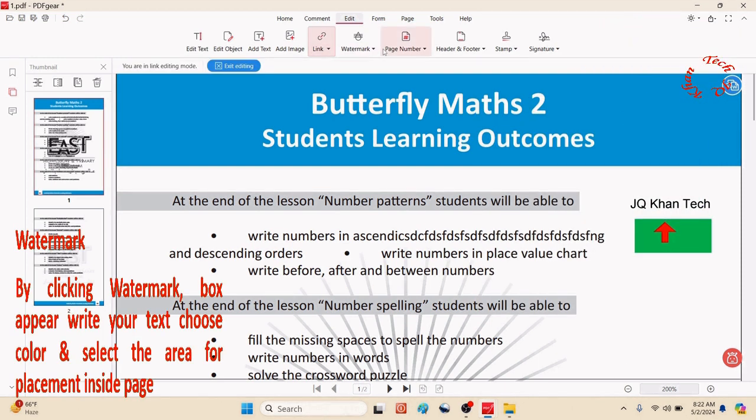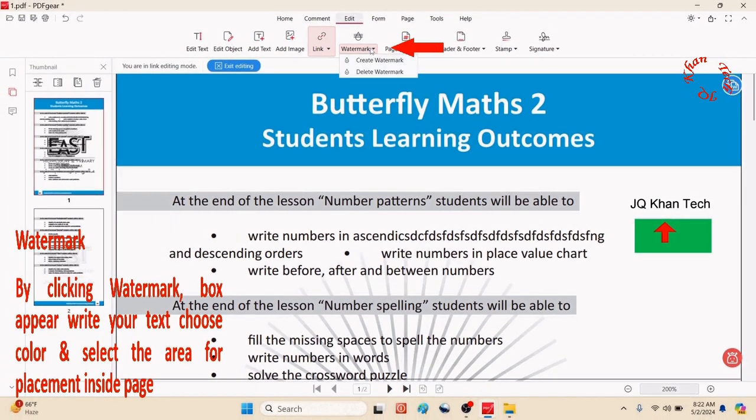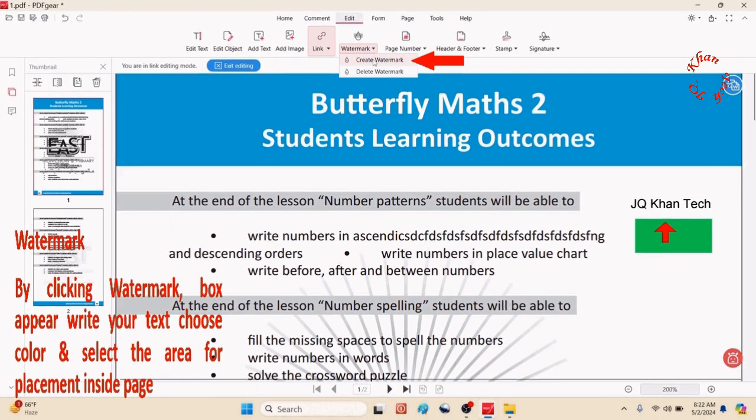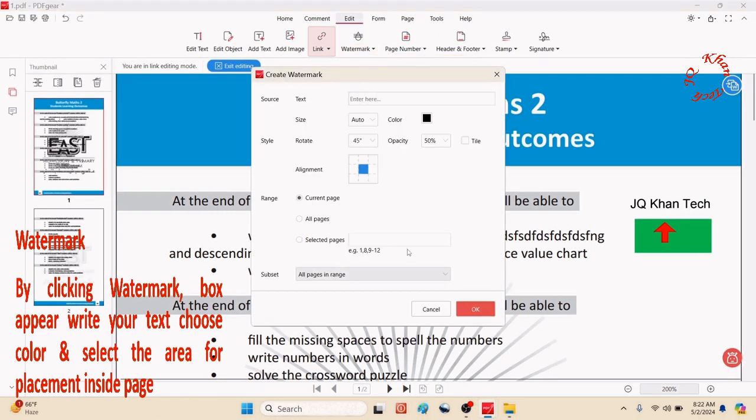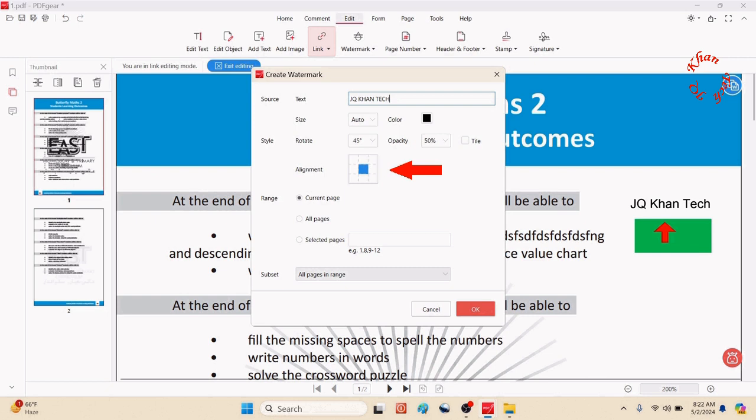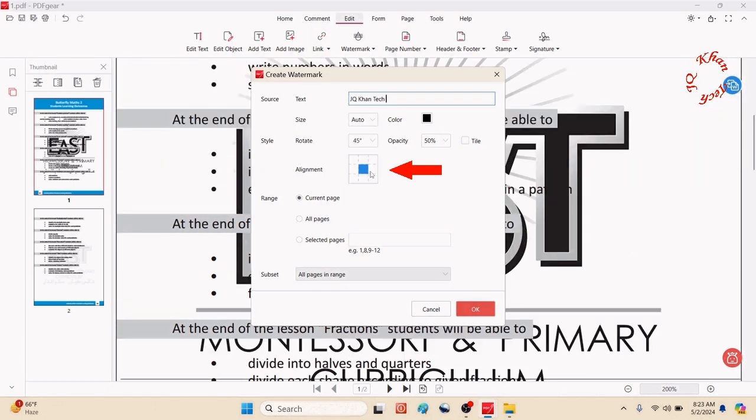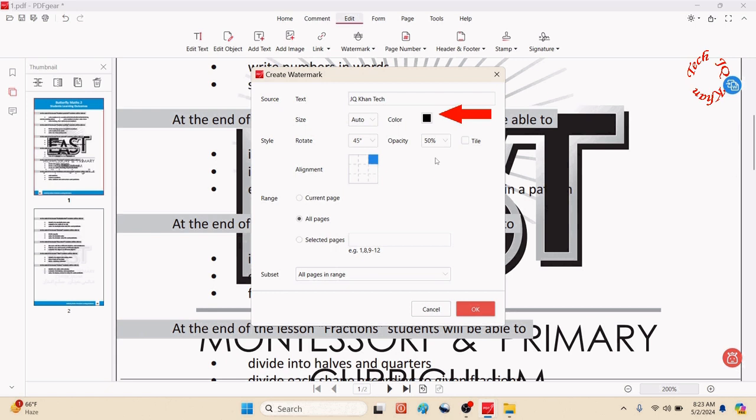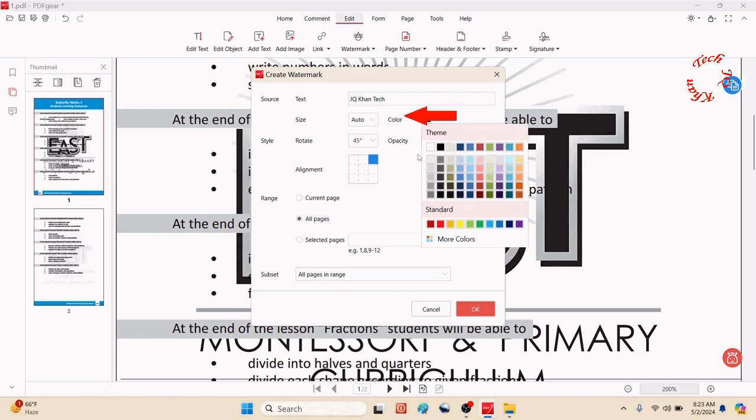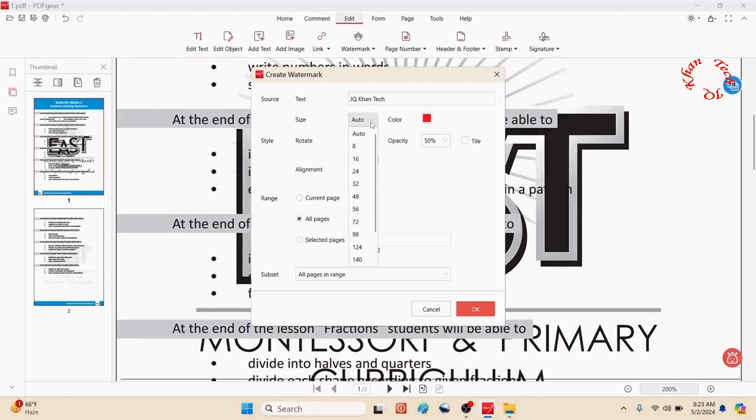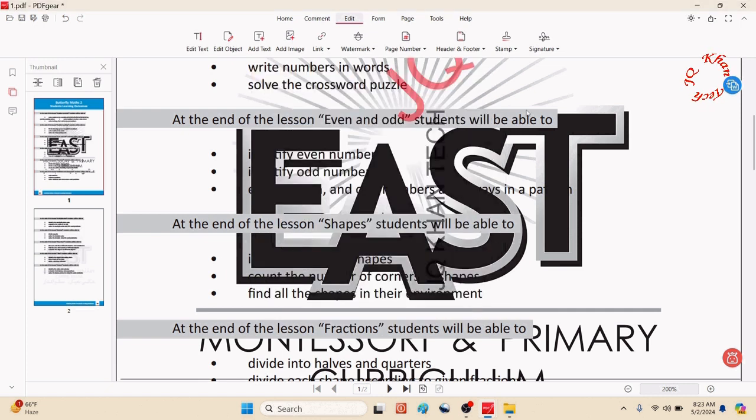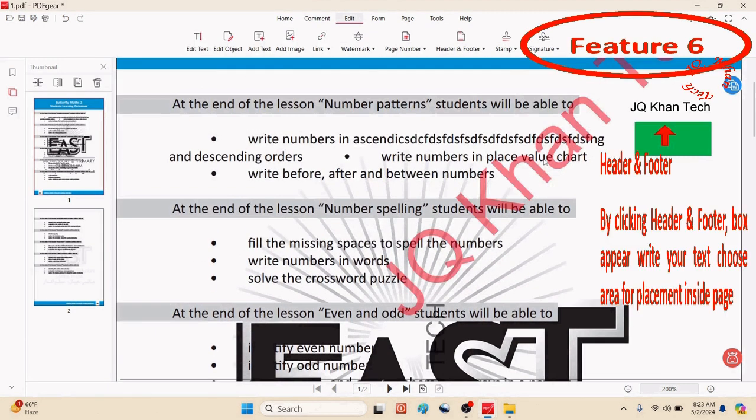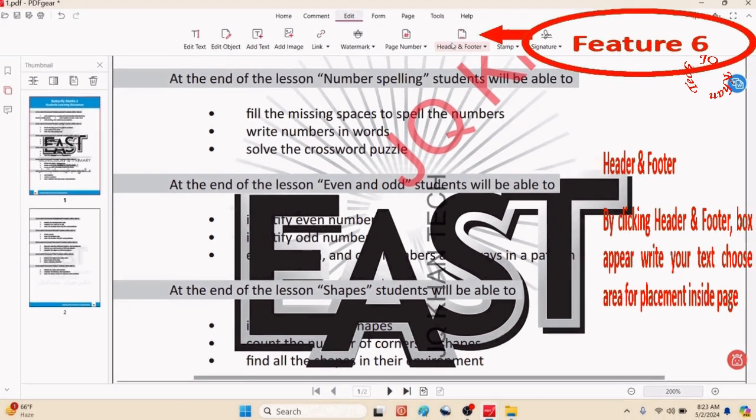Change color, and now let's create a watermark. Write text for your watermark. Adjust size, rotation, opacity, and choose all pages or selected pages. Choose alignment for where you want to place your watermark. Select color and auto size or change any size. Click OK, and now the watermark JQ Khan Tech is added to the file.